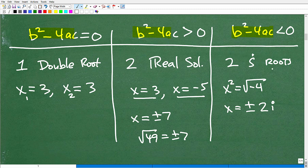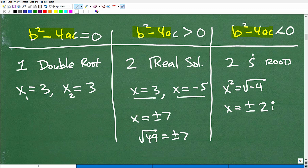Remember, the Fundamental Theorem of Algebra states we have to have two solutions — there's no way around it. If the discriminant is zero we have a double root where both solutions are the same number. If the discriminant is positive we have two unique real solutions. And if the discriminant is negative we have two imaginary roots.